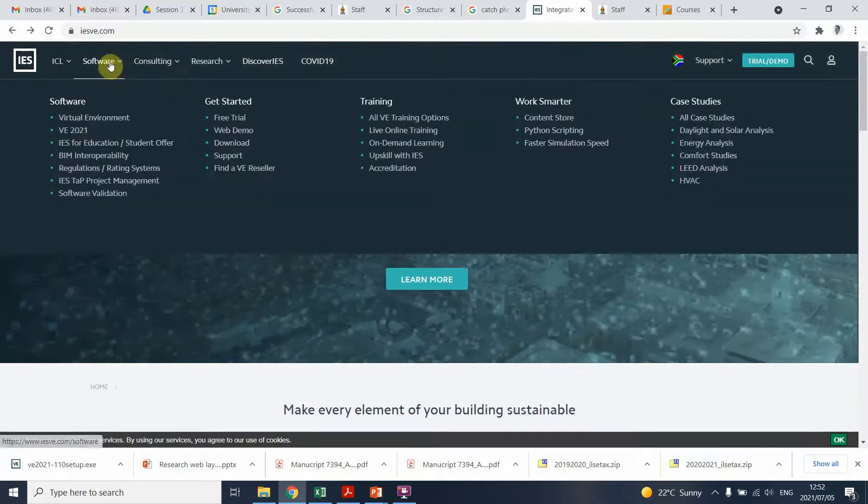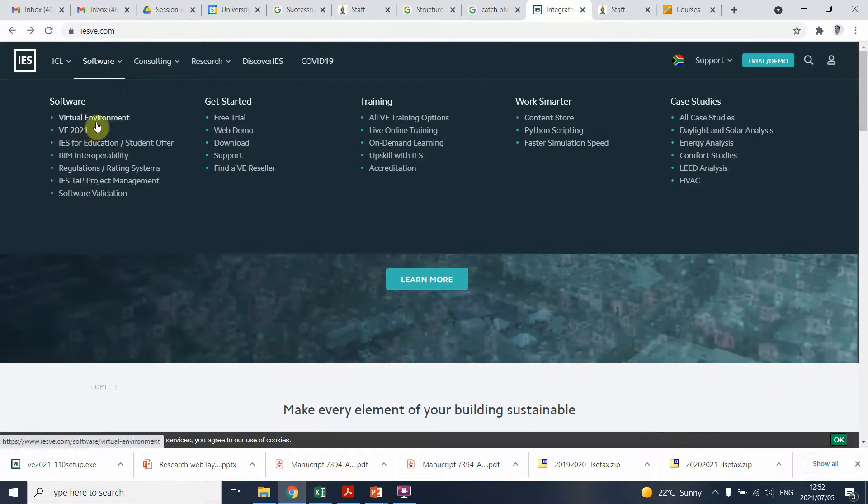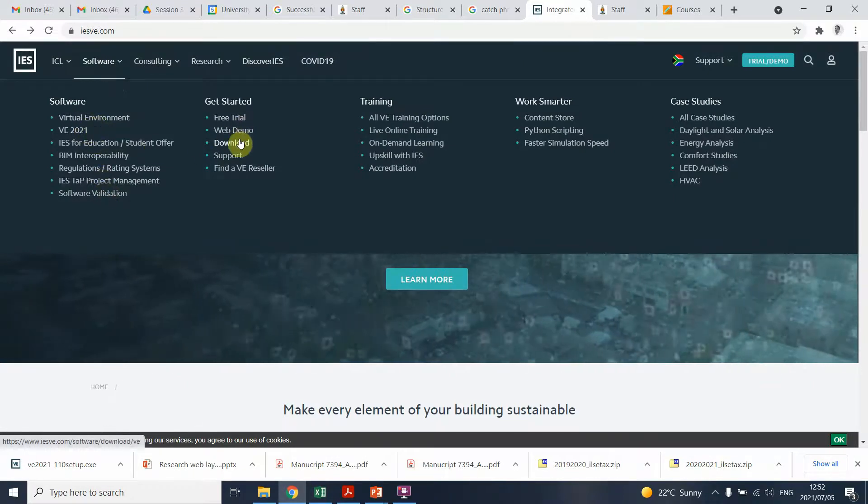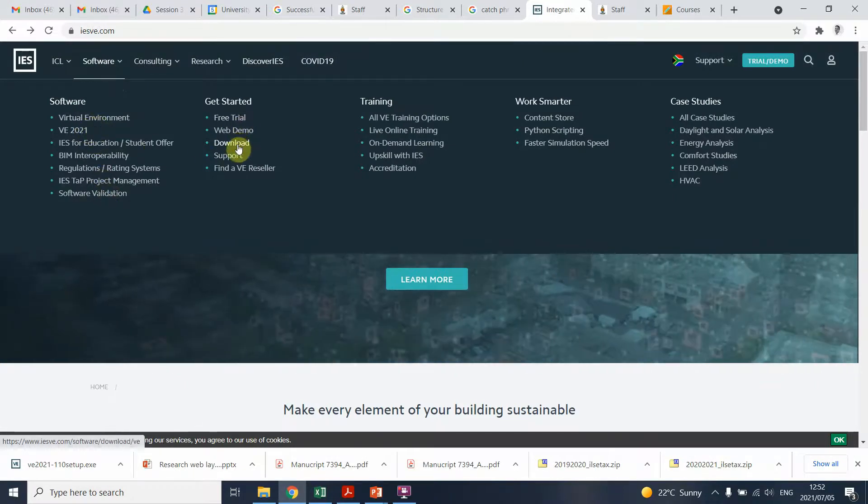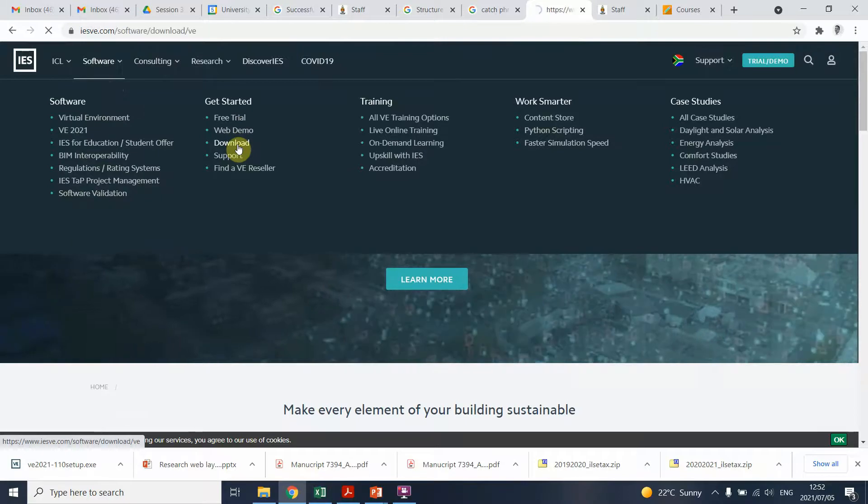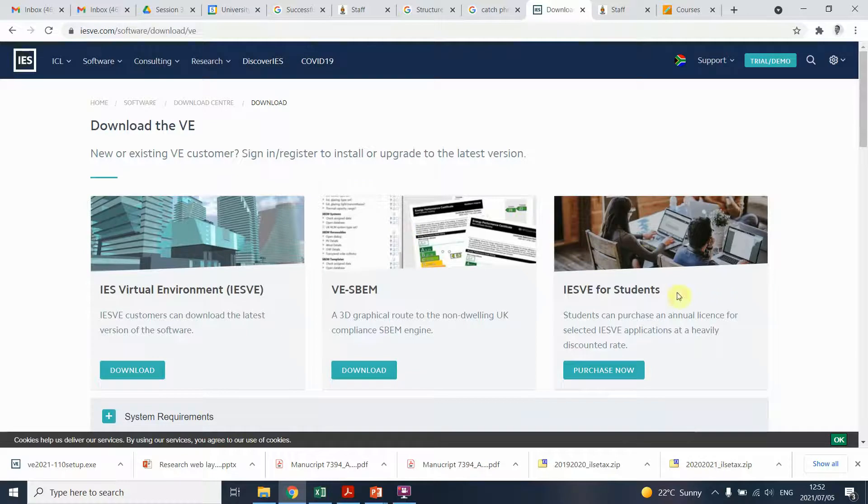You will go to software and there's a number of routes to follow, but I just simply click on download and you'll see that there's a few programs you can download. There's one called IES for students, which you can purchase now at a discounted rate.